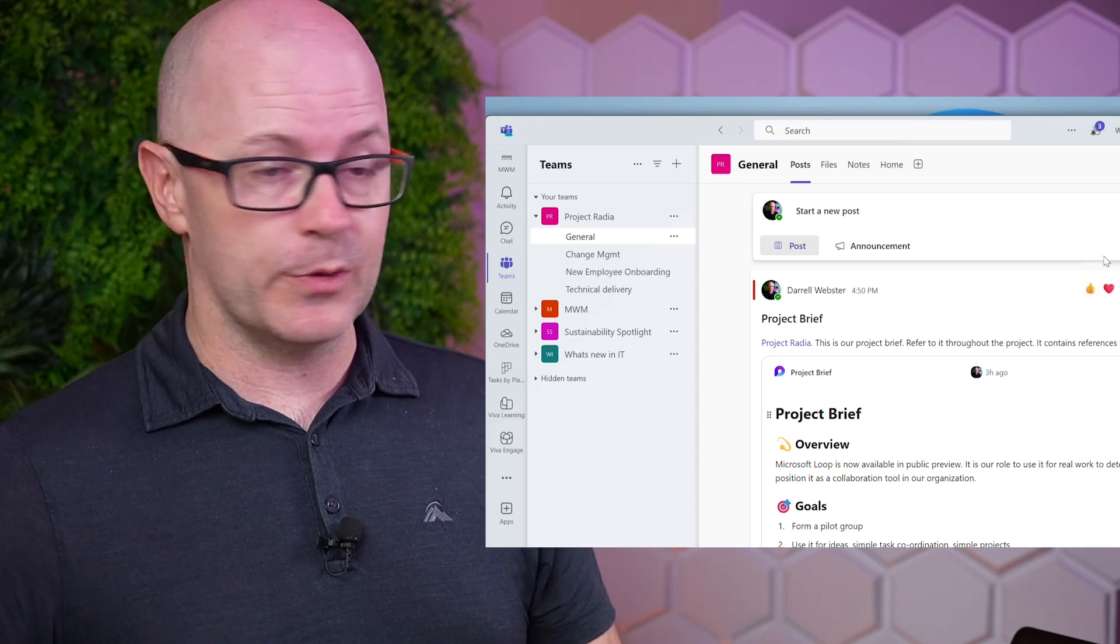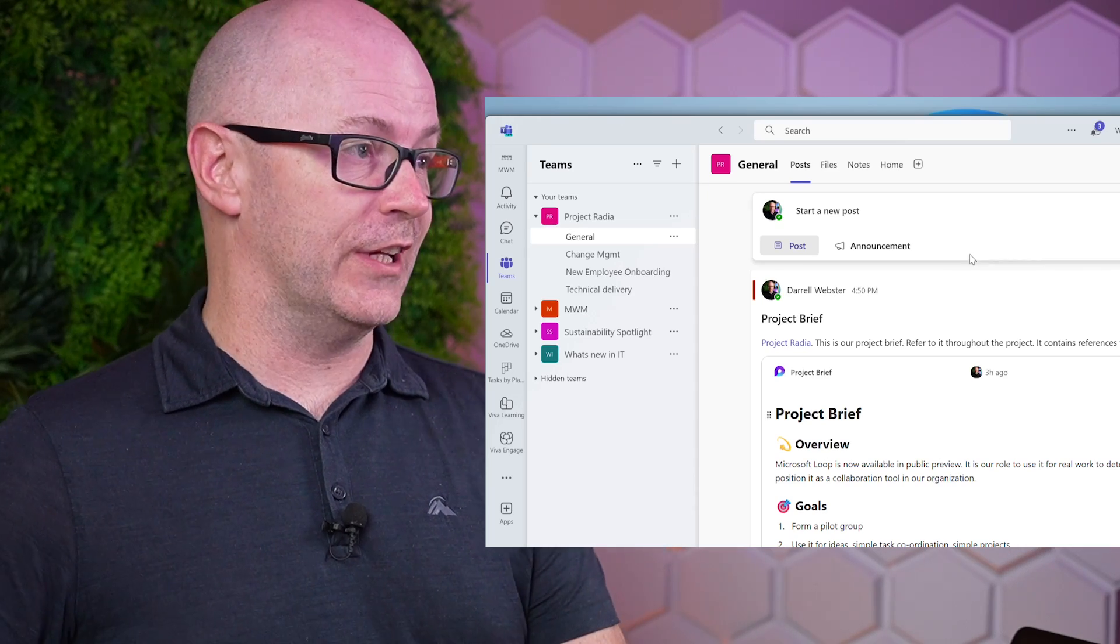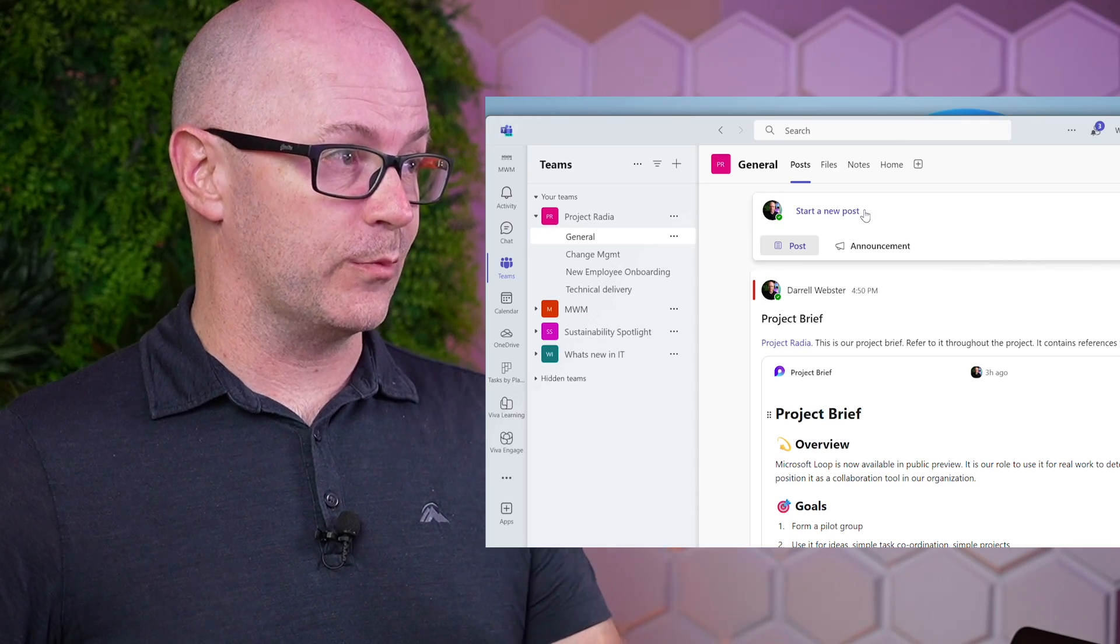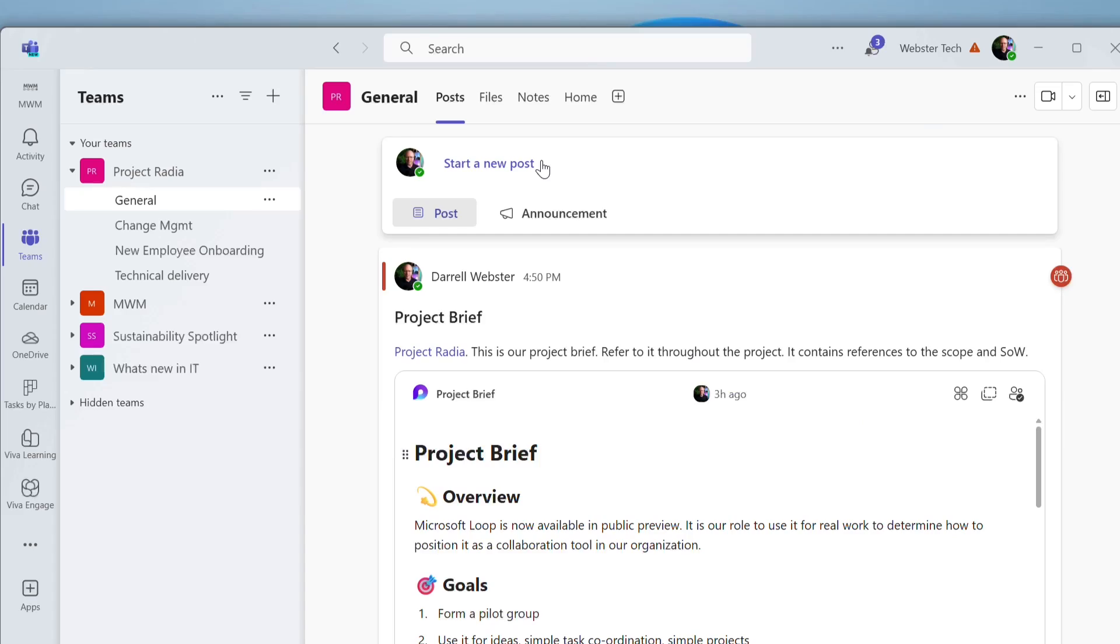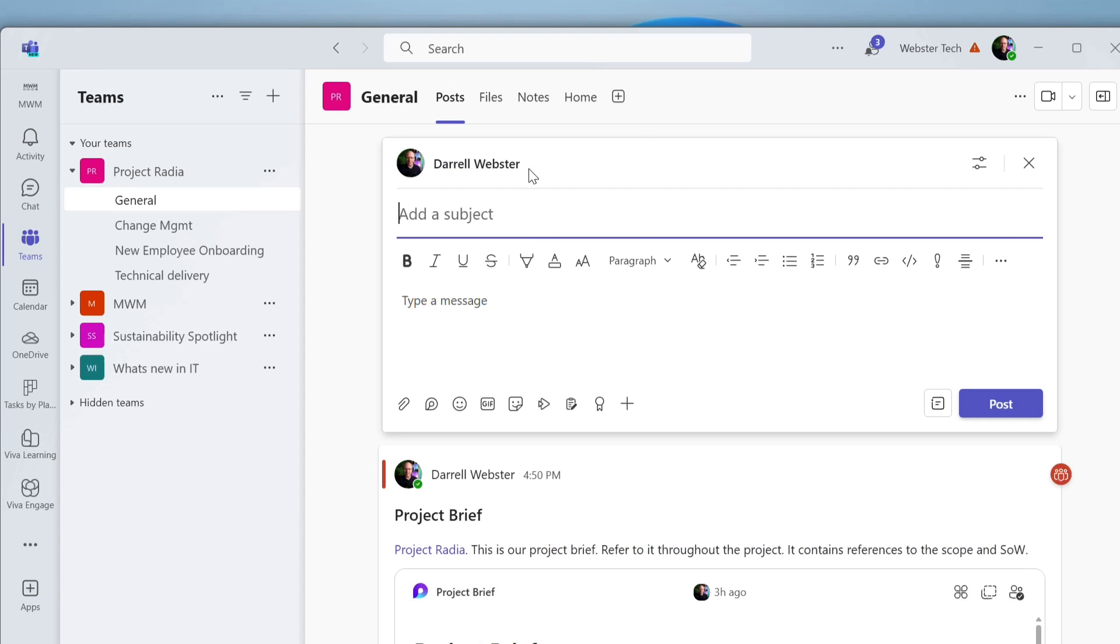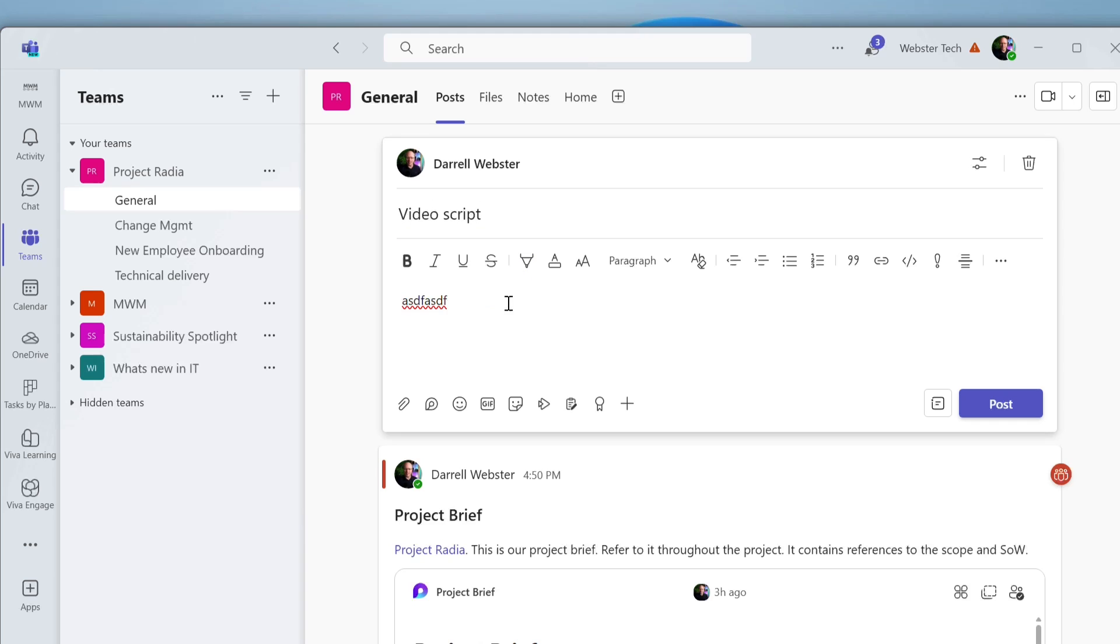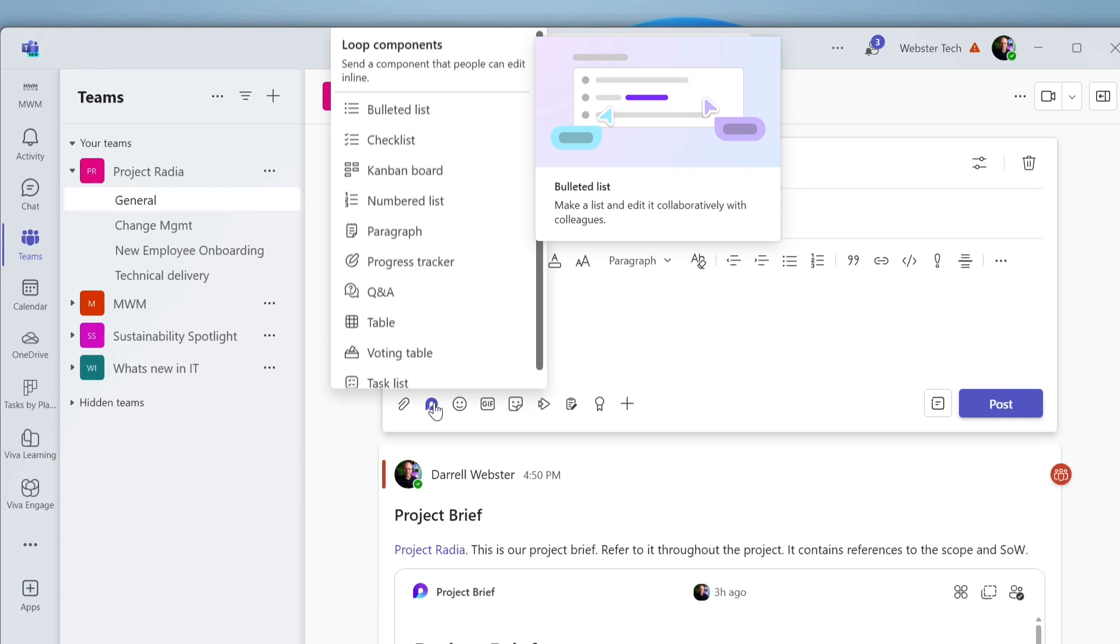When we go into a Microsoft Team, we can now add a Loop component to a conversation in a Teams channel. Here we are in the general channel of a Microsoft Team Project Radia. Let's add a new post, add a title, let's just say video script, which we're going to work on, put a bit of words in there, and we can add the component to the conversation.